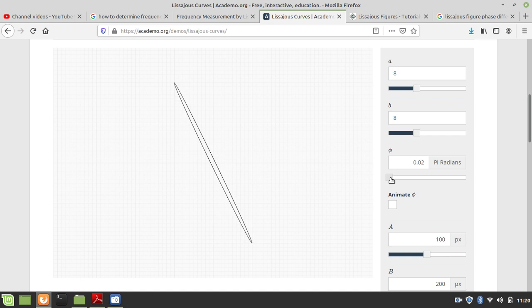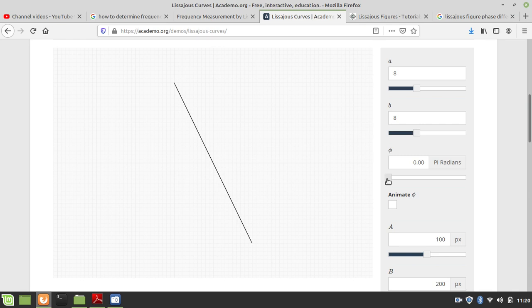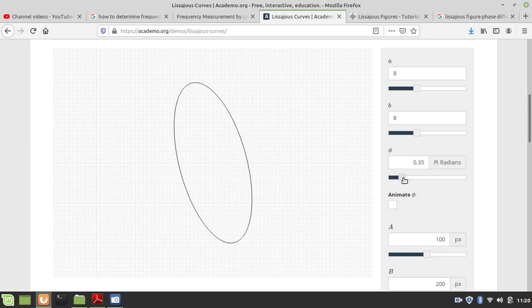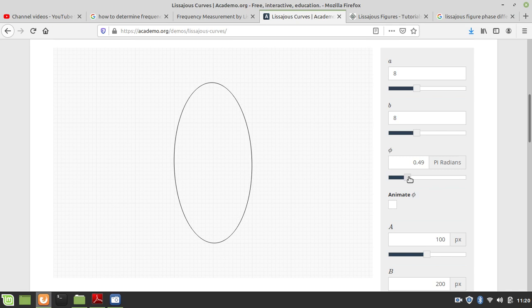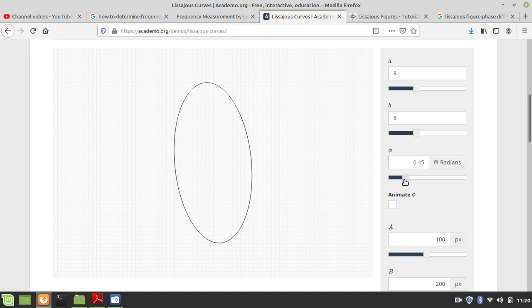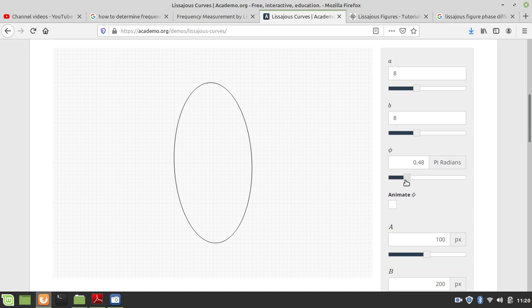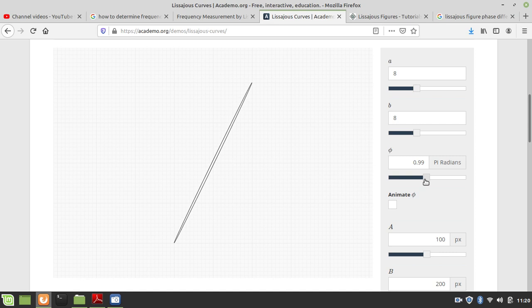I have set the frequencies equal and now 0 phase difference — it is a straight line. Now I am gradually increasing the phase difference and it splits into an ellipse. When the phase difference is exactly pi by 2, it is an ellipse in the vertical direction; the semi-major axis is along the y-axis. Further increasing to phase difference pi, it is a straight line.